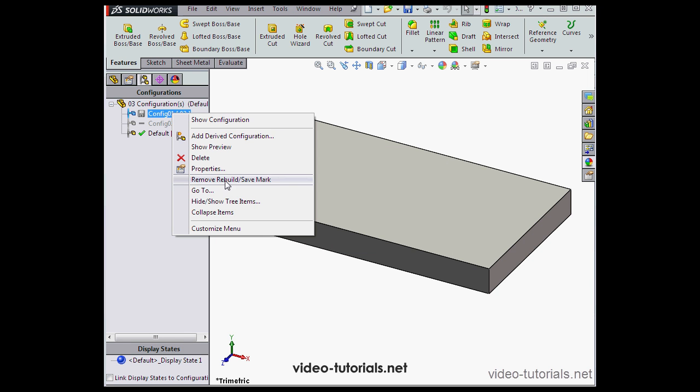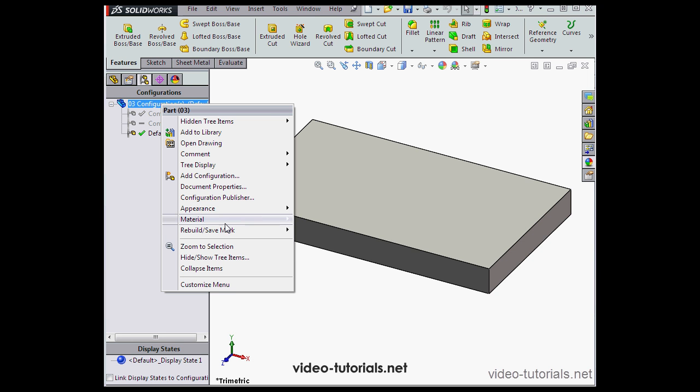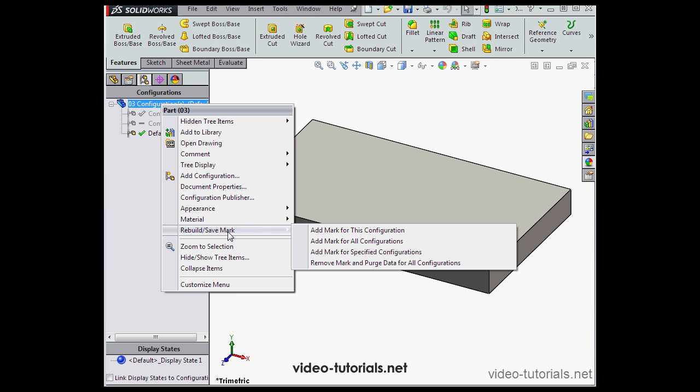Now let's remove the mark. Let's right-click at the top level for the Configuration Manager. Scroll down to Rebuild Save Mark.